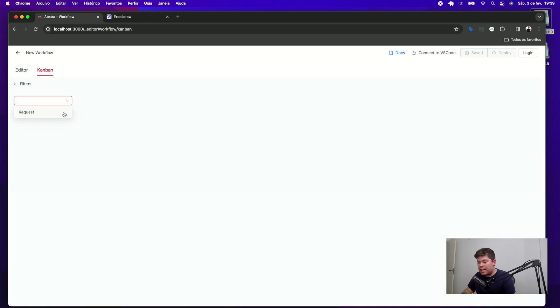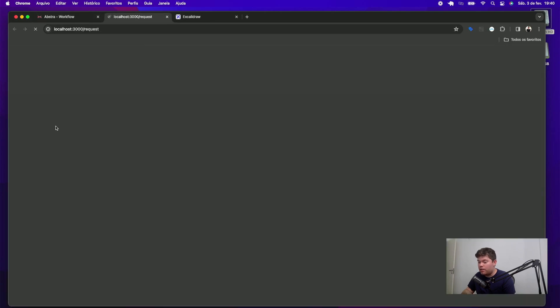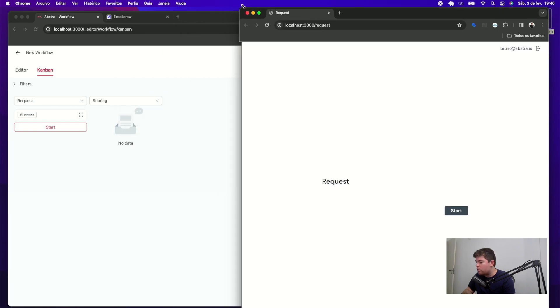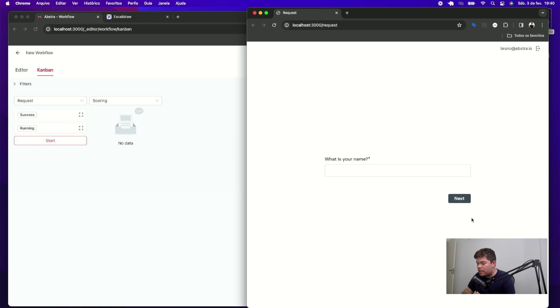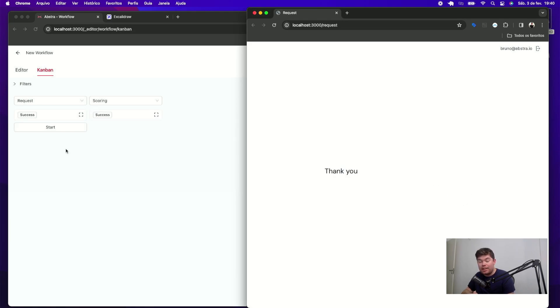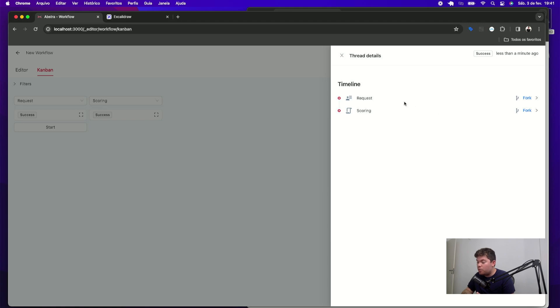You can save it and see that in your Kanban view. In this view, you can select which stages you want to follow and see real time what is happening in your workflow. For instance, I will start again another thread in this request stage hitting start and see this in another window so you can see real time what's happening. When I click start, I start executing the script and you can see that the script is already running. I will fill my information here like this